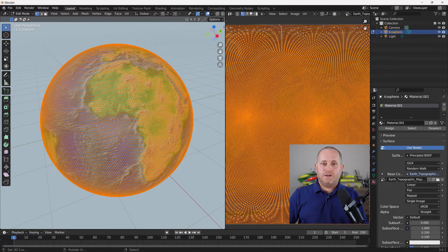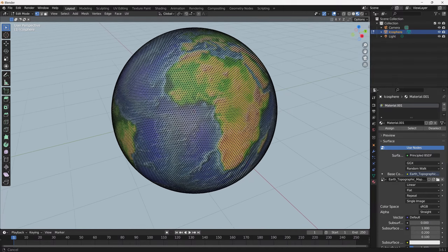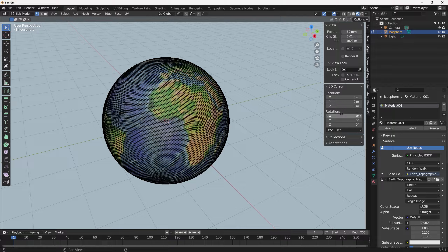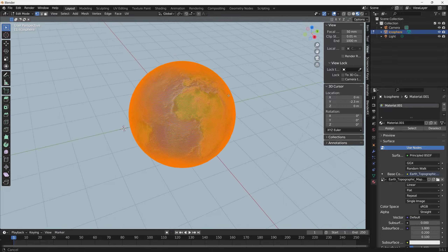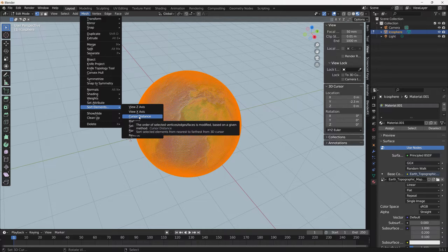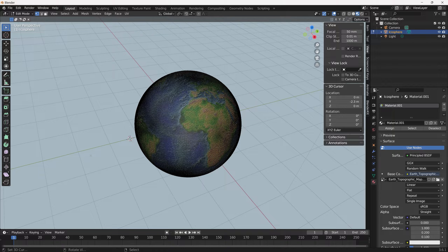It's really easy to do that in Blender. Select all the vertices. I'm going to open that window — this is why I wanted to show you where the cursor position was. At the moment it's at 0,0,0. We need to slide it back any amount so it's just outside the sphere, so minus 2.3. Now select all the vertices, go to the Mesh menu, come down to Sort Elements, select Cursor Distance, select Faces, and Reverse. That's actually done what you need. Just right-click anywhere in the scene and it's done.